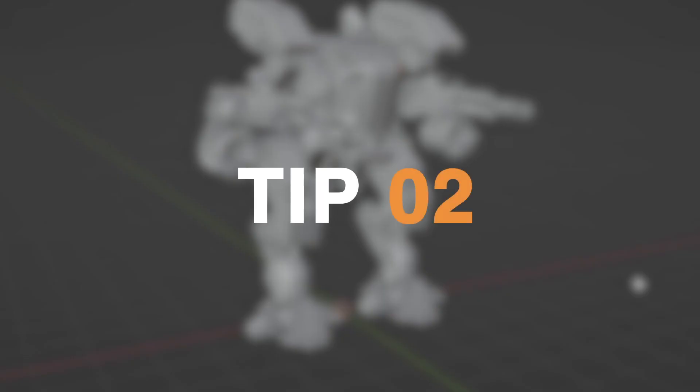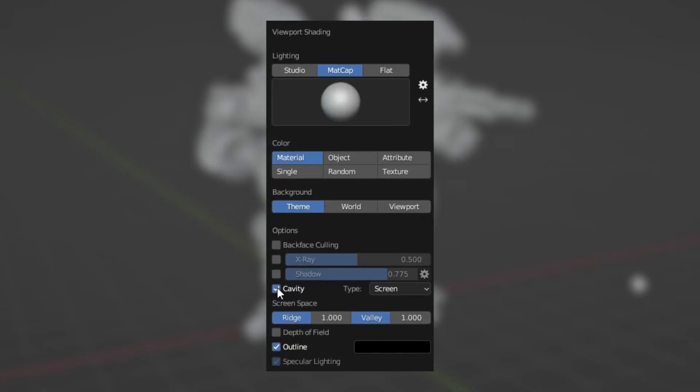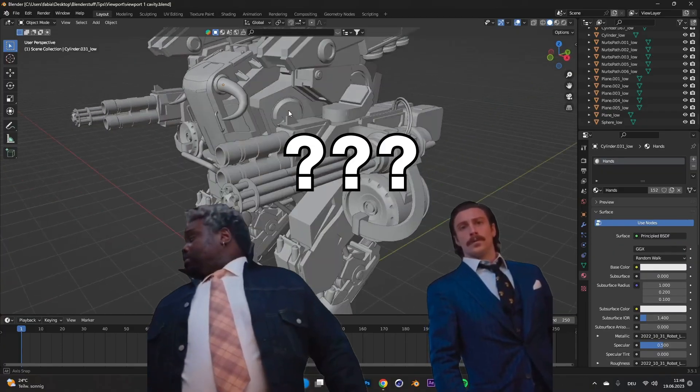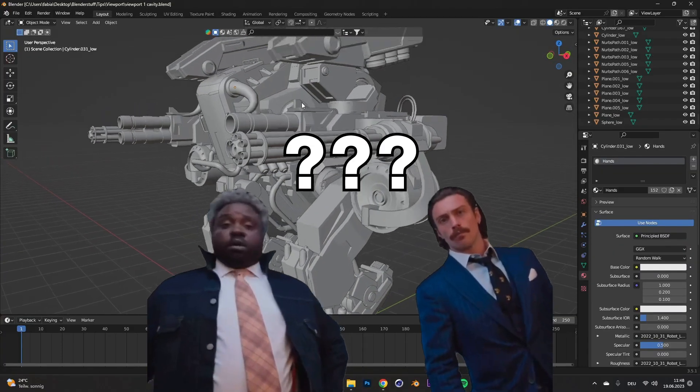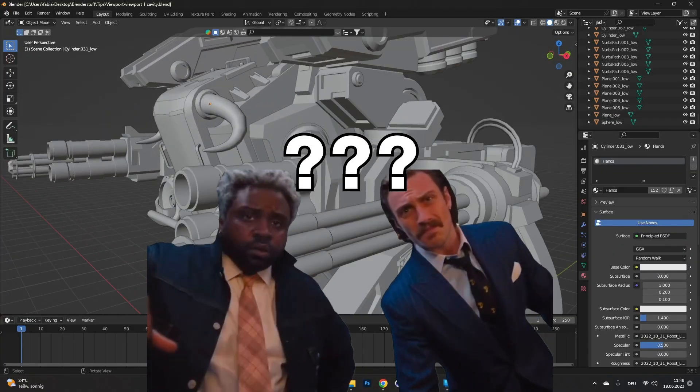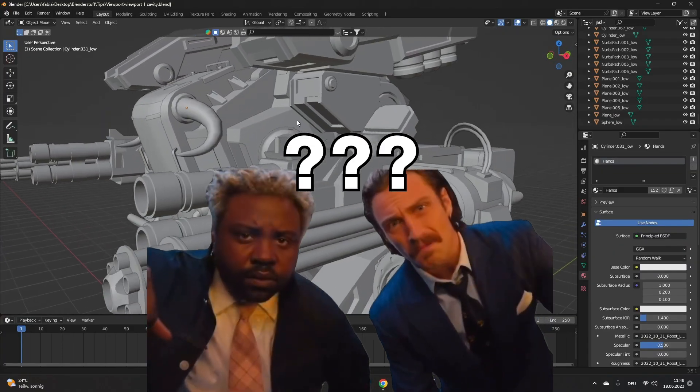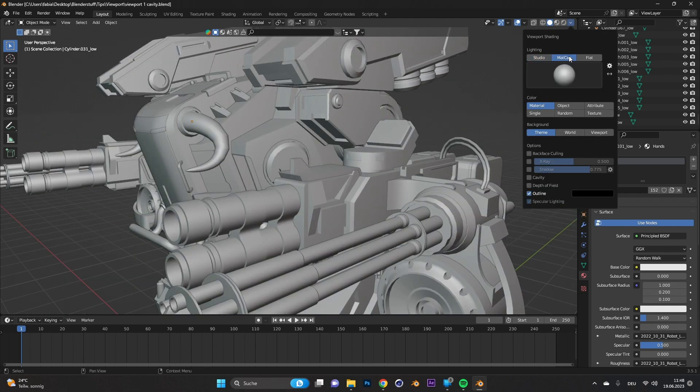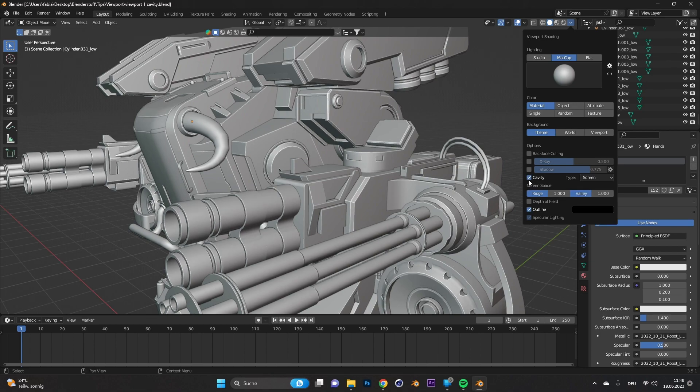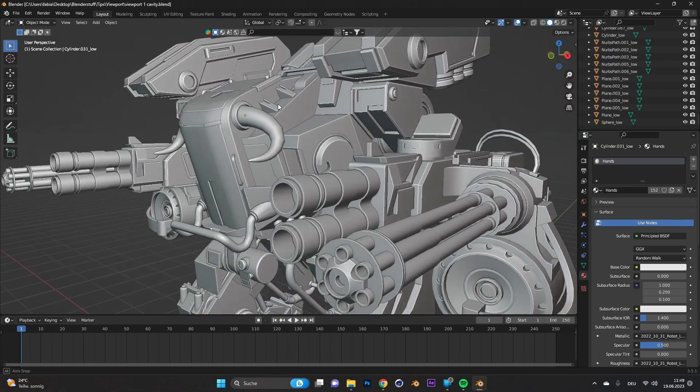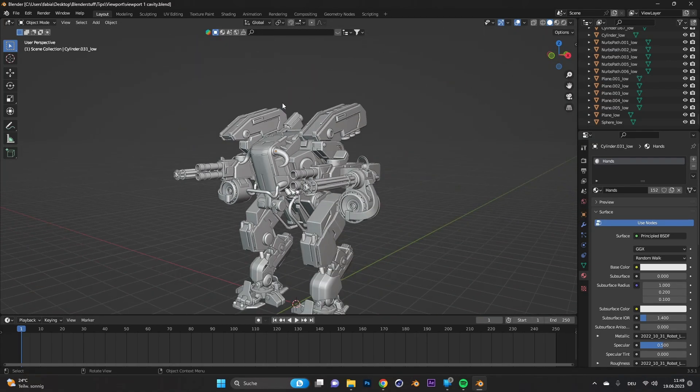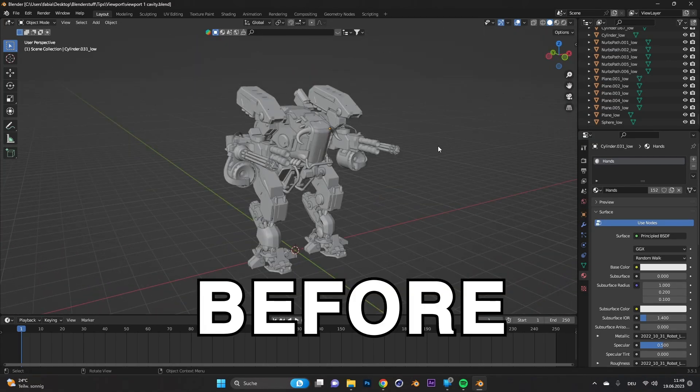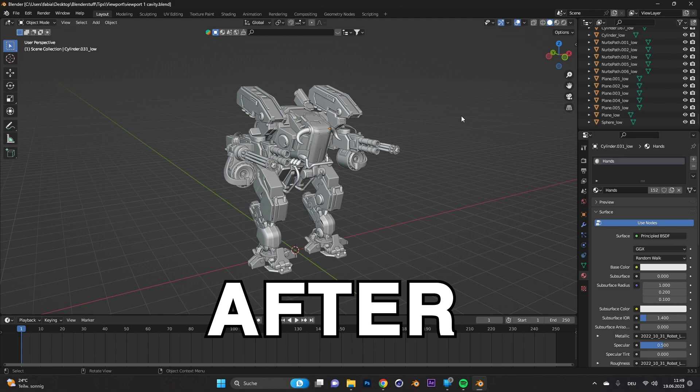Tip number two, viewport cavity. You are working on a complex scene and can't really differentiate which object is which from the model. Go to the viewport shading settings, change it from studio to matcap and turn on the cavity setting. Now it's kind of like you have ambient occlusion on in the viewport. Try it out and see for yourself if this helps.